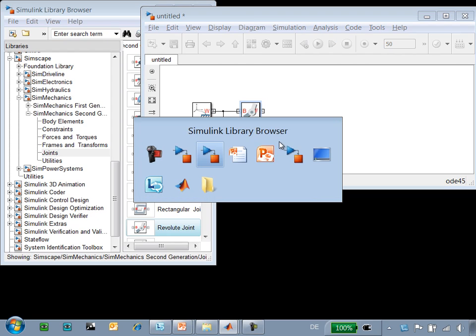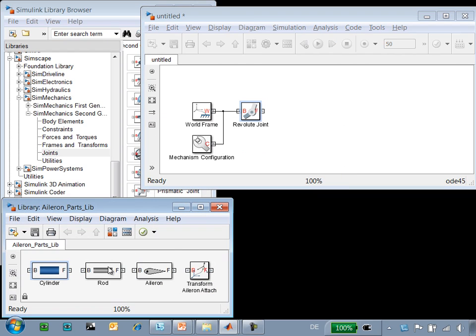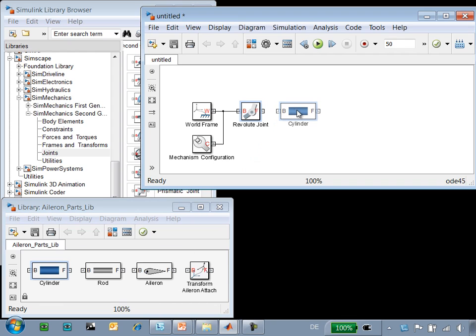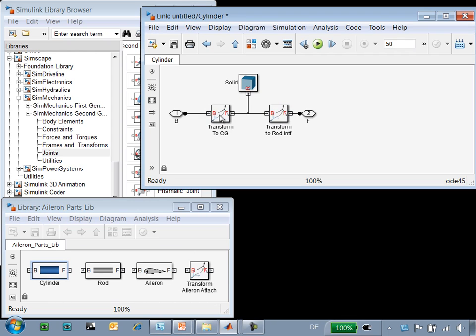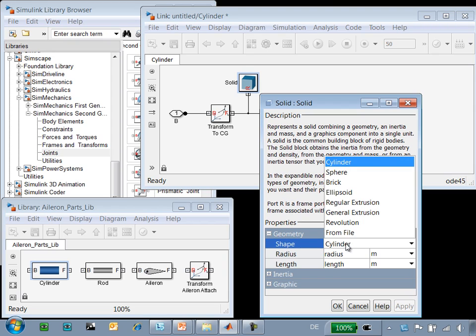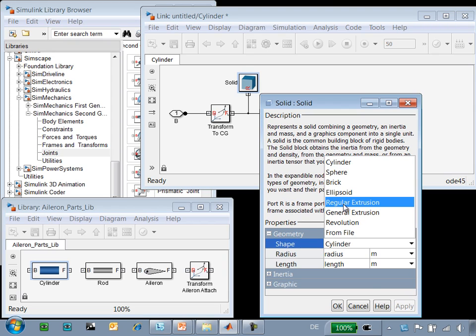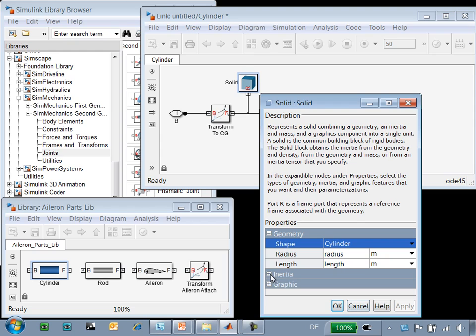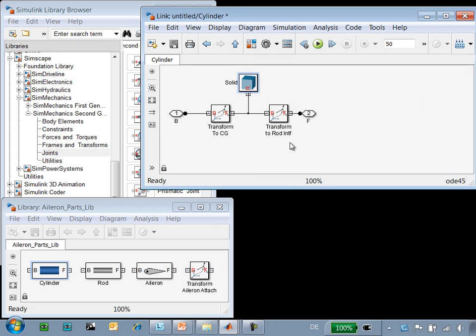To define the cylinder, the rod, and the other parts, we're going to use this library of pre-built and pre-parameterized parts. Our cylinder block has been defined using basic SimMechanics blocks where we can define the attachment points as well as basic geometric shapes and extrusions defined in MATLAB. Here we can define mass properties and visual properties as well.